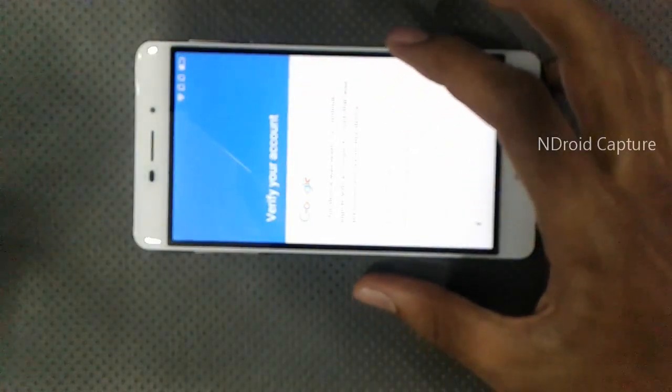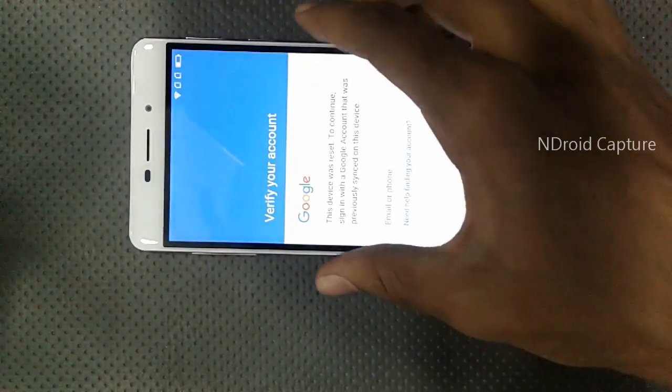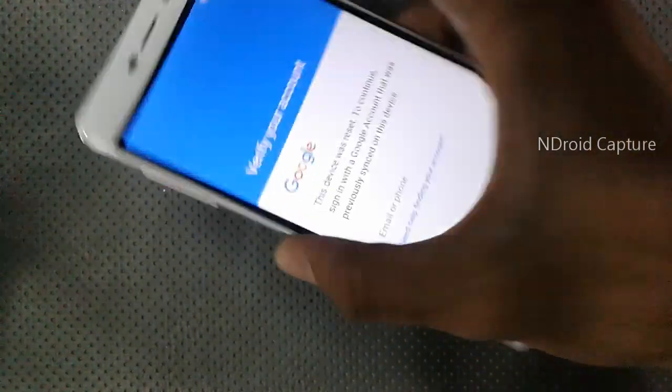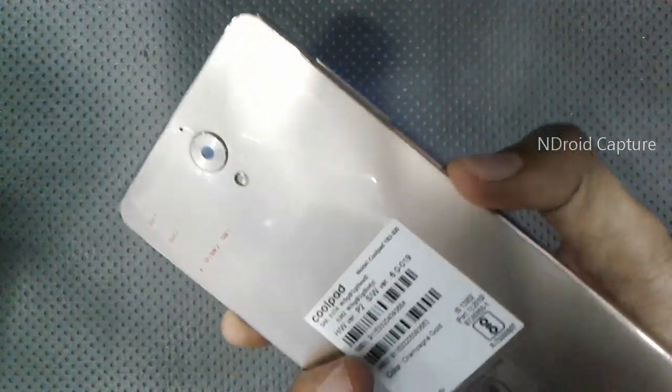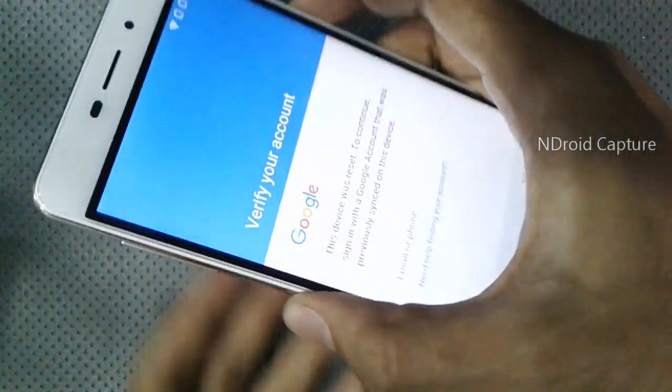Hello viewers, I will show you how to remove FRP lock on Coolpad Mega 2.5D Gmail lock bypass.